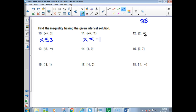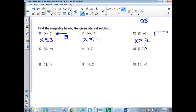This one is saying 2 to positive infinity, so that means we're going from 2 on up. This would be x is greater than 2. Do I need a bar underneath? No, because it's not including it — it's a soft bracket. A soft bracket tells you not to put the bar. This next one has a hard bracket, so yes, it is x is greater than or equal to negative 2.